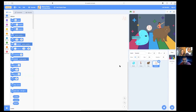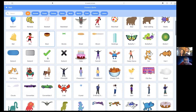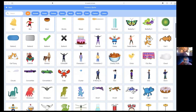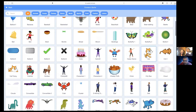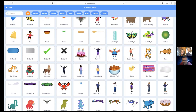Who else should we add? A cat. It's right there. This guy. He's the mascot of Scratch. Good choice.